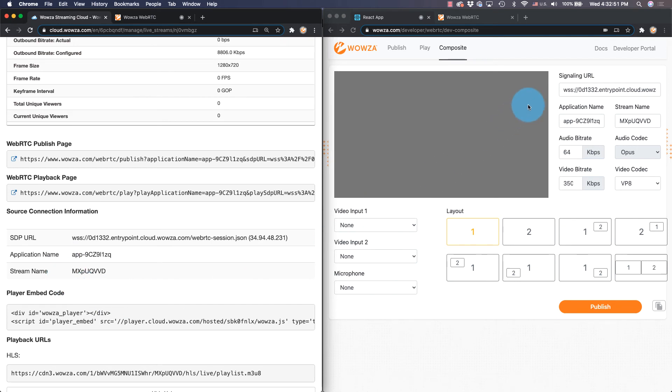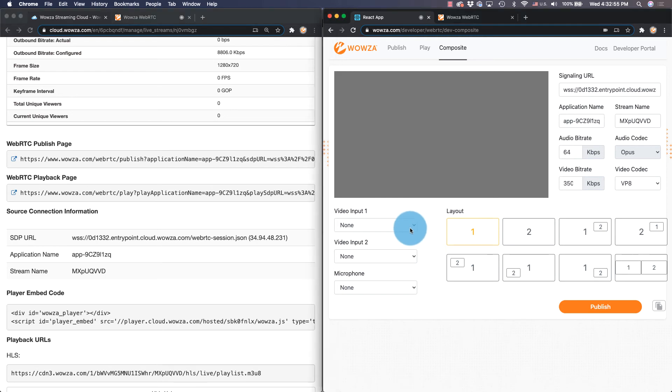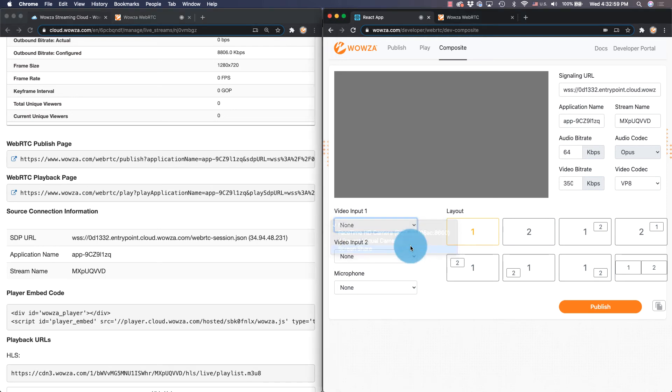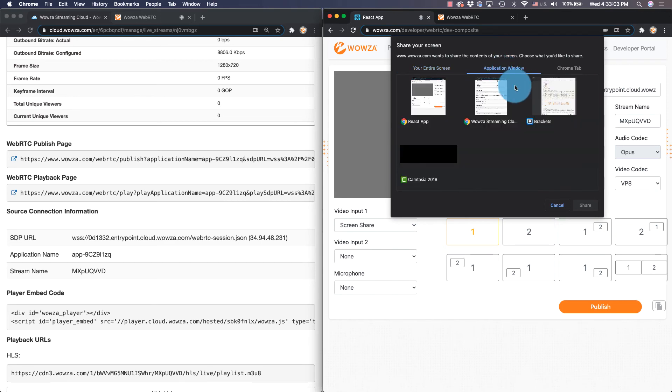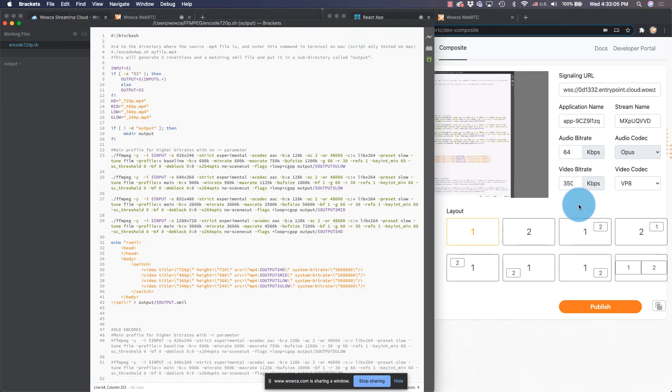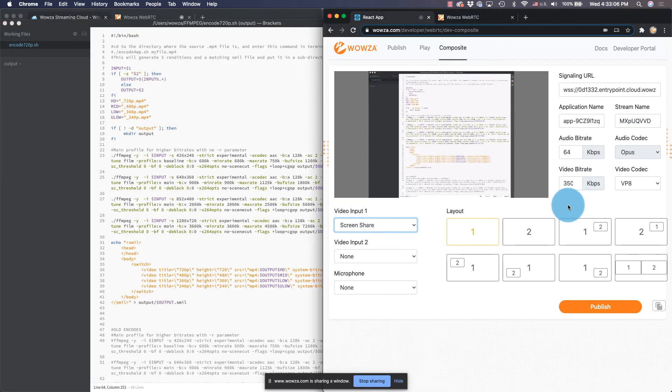In this compositing example, once the source connection information has been added, we can then select the different audio as well as video inputs such as the option to share an application running on your desktop.